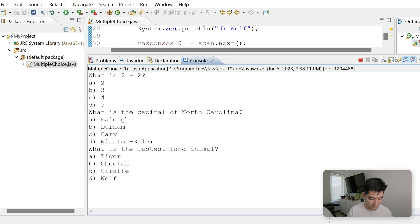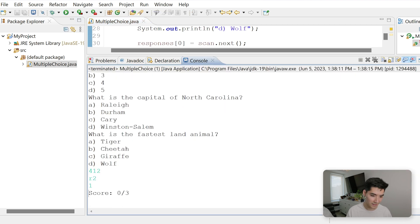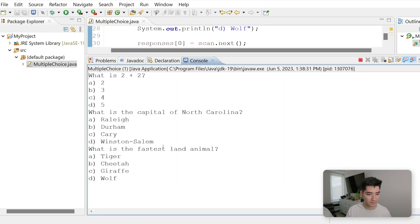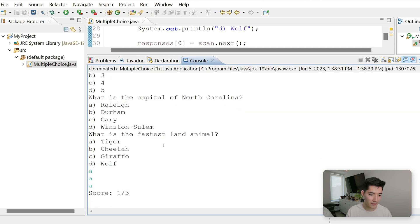However, if we do kind of gibberish here, we'll get 0 out of 3 because we didn't enter A, B, C, or D. Let's run again. We'll do A, A, A. We get 1 out of 3.